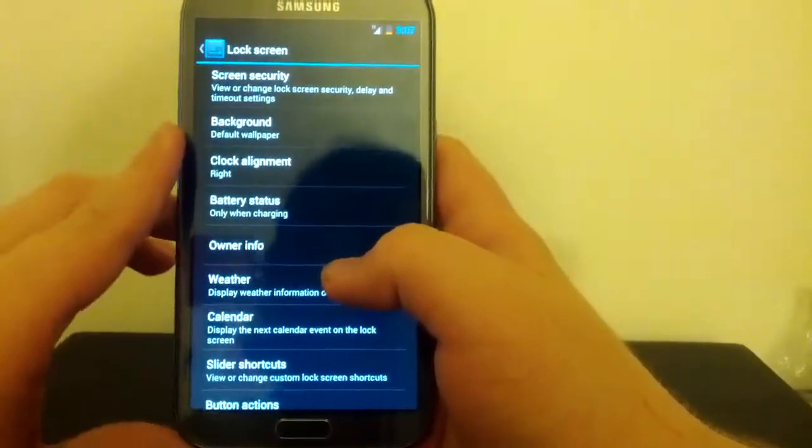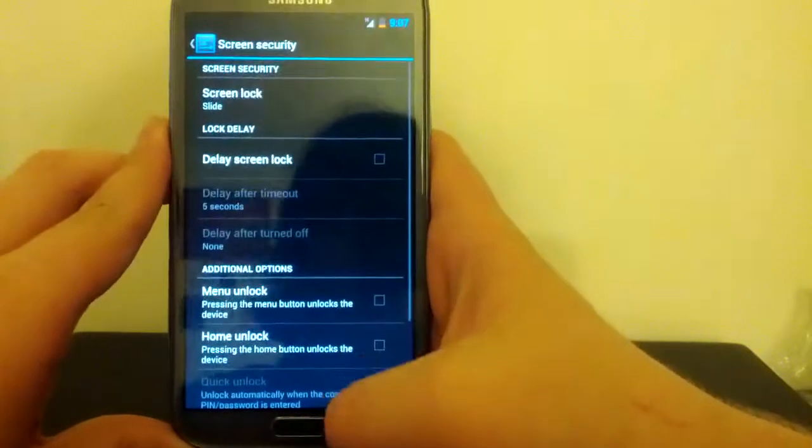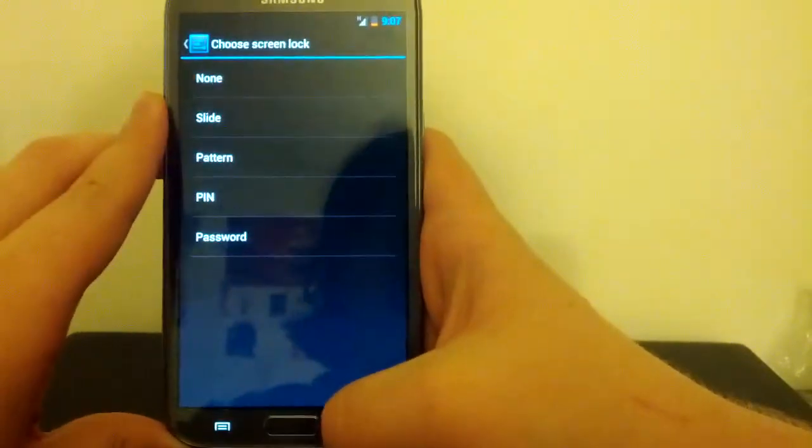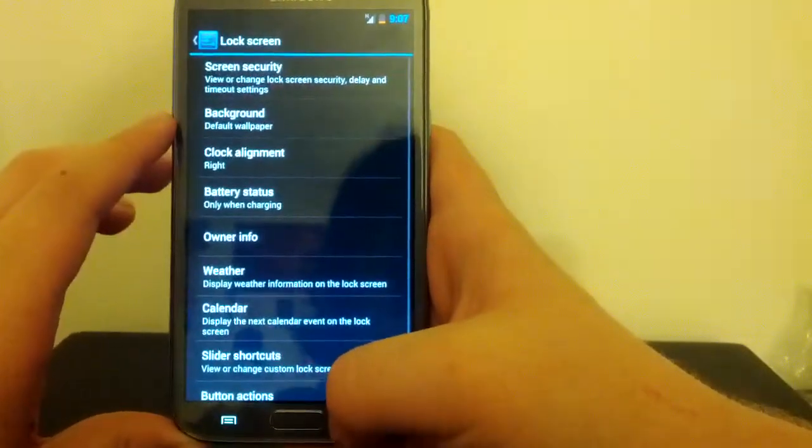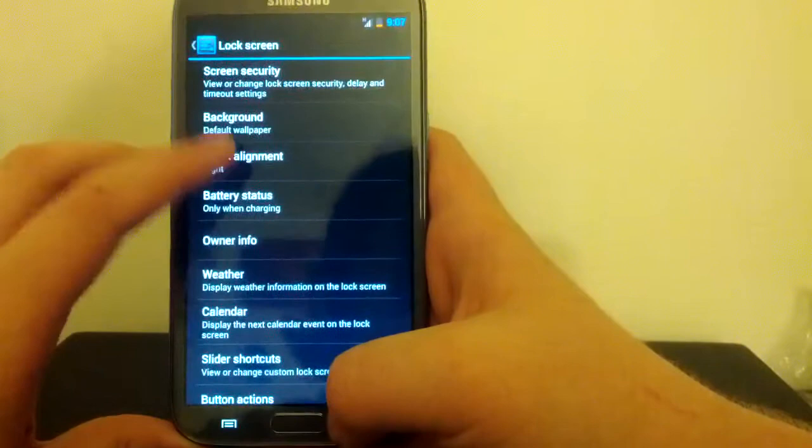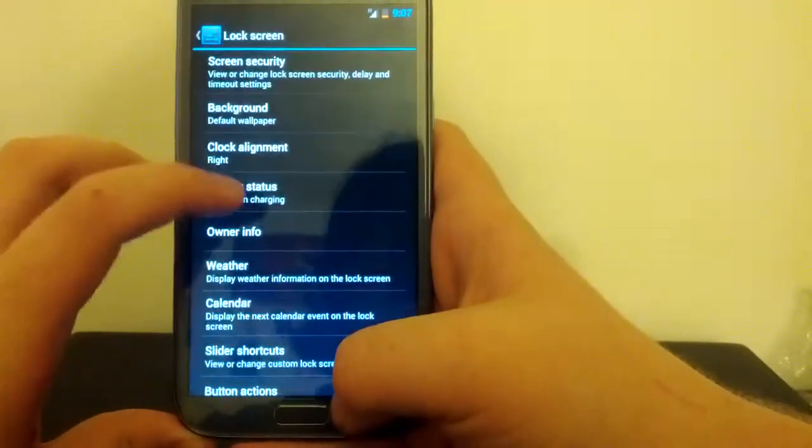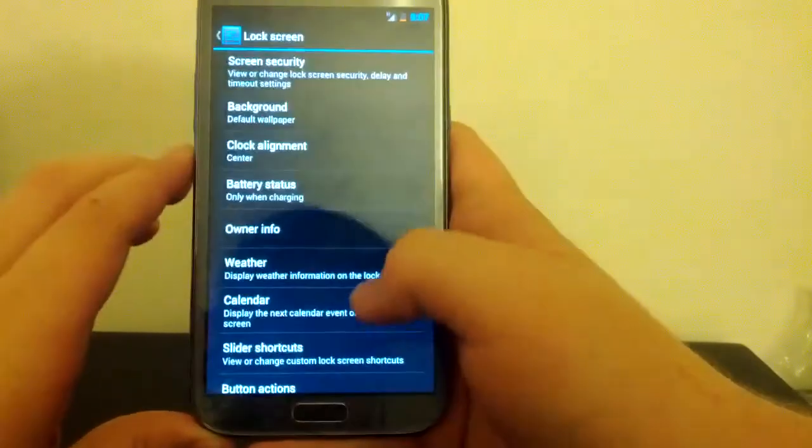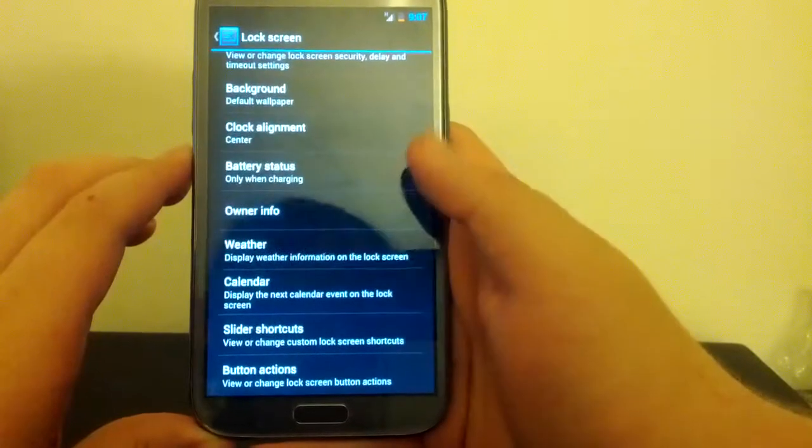Under Lock Screen, we can have... I think we can have Face Unlock. No, I'm not seeing Face Unlock, but that may be a Google thing. We can change the clock alignment. So I'm going to try out the center clock. Battery status. Owner info.